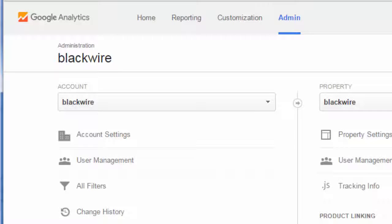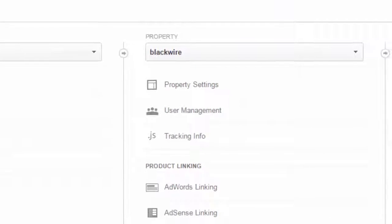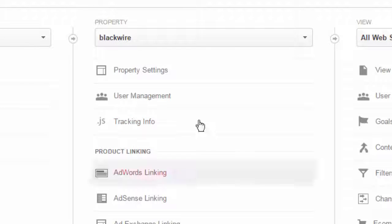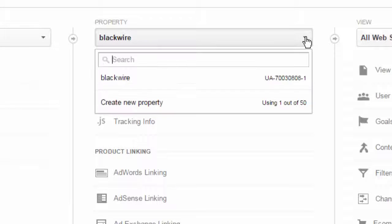This is where you can manage the properties. Now, when Google uses the word property, they mostly mean a website. You can add properties to your account. In this case, you can add a website or a web address to your account. I'm going to do that here as a demonstration.